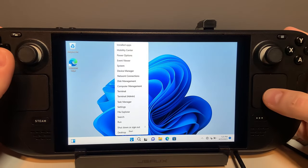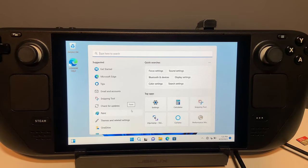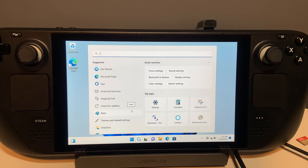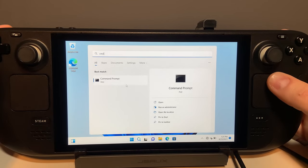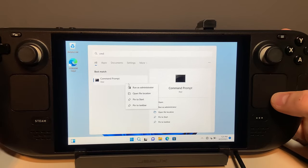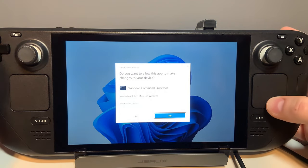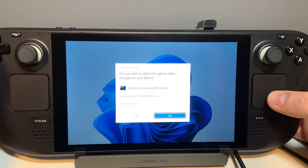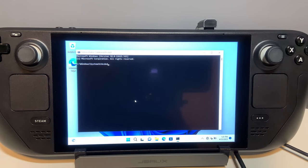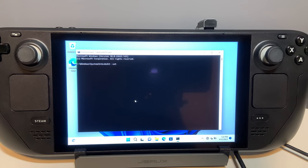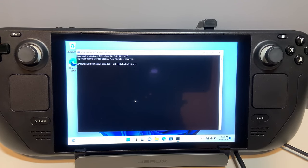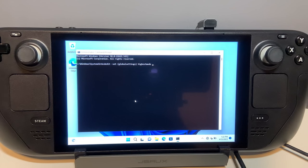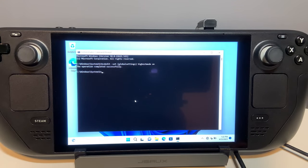Next, open a command prompt as administrator. Then type in the following: BCD edit space dash set base curly bracket left global settings right curly bracket space highest mode space on and then press enter. You should see a message that it completed successfully.